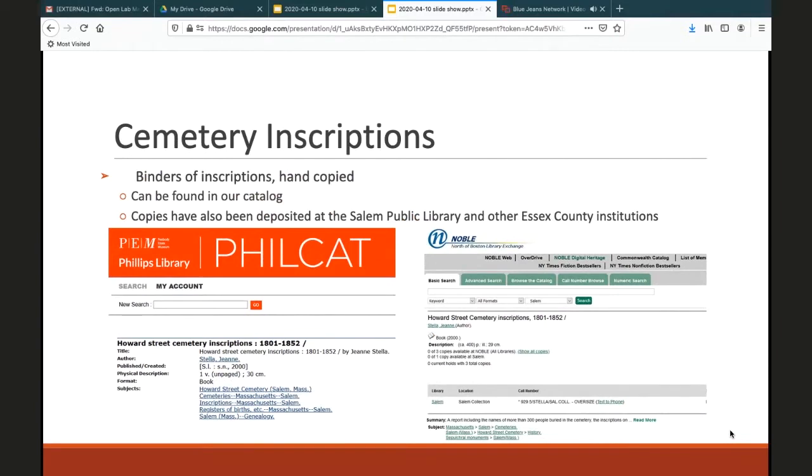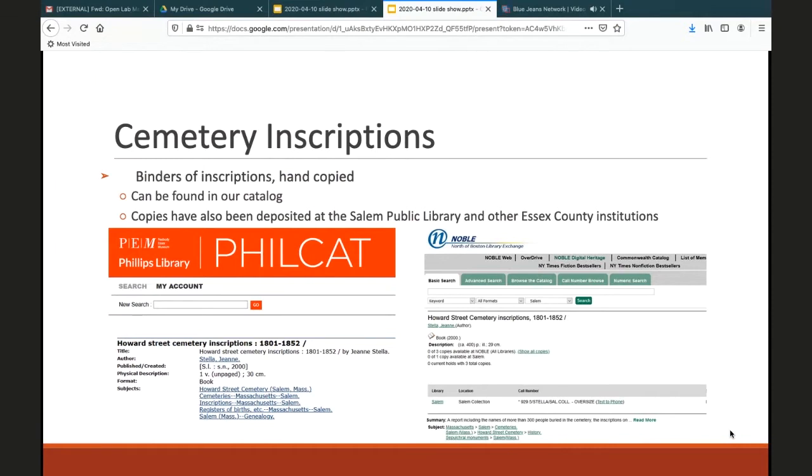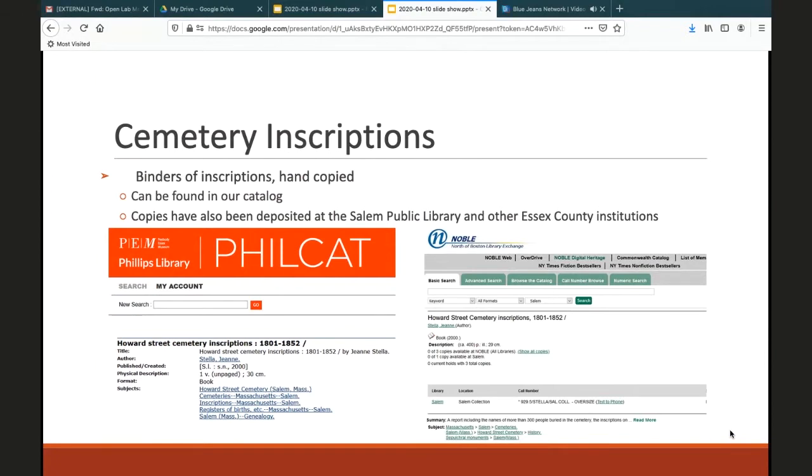Cemetery inscriptions: transcriptions of gravestones and other graveyard records for some of our local cemeteries can be found in the library's print collection. The best way to locate these are to search Philcat with the name of the cemetery, which may be difficult if you don't already know it. Some items are simply binders of transcriptions that were hand copied by local residents. Photocopies of these manuscript typescript records in binders have been deposited by the transcribers in our library, but also in the Salem Public Library and other Essex County institutions.